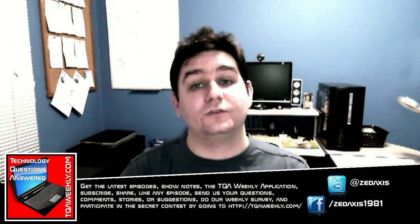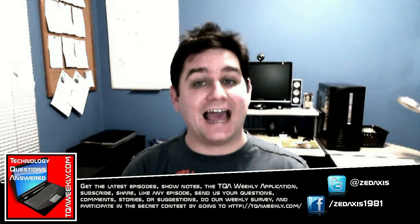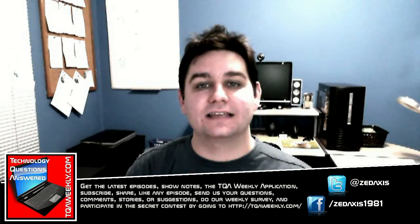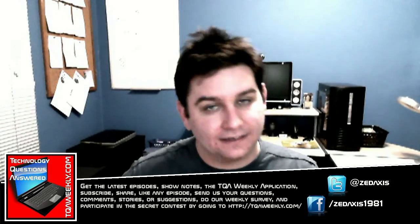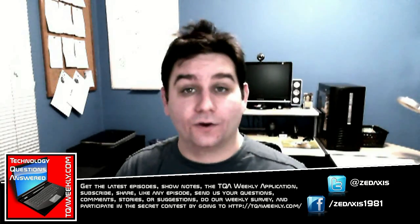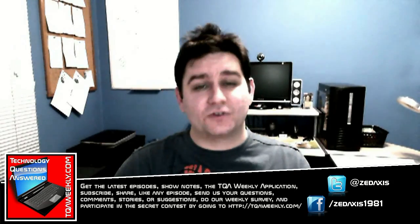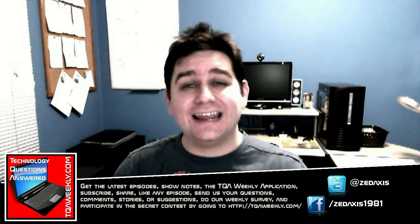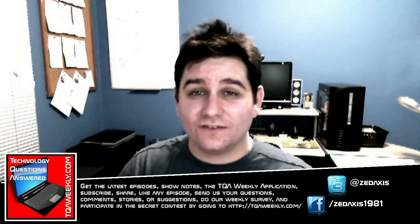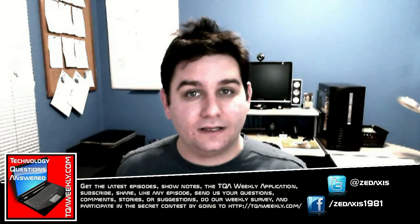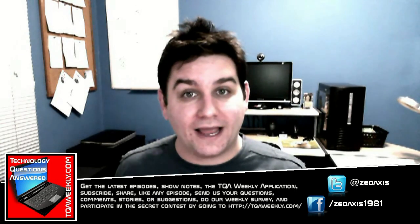If you want to follow me on Twitter, it's at Z-E-D-A-X-I-S. Have a great day. Don't forget to subscribe, share, like, and stay safe online. Till next week. Bye bye.